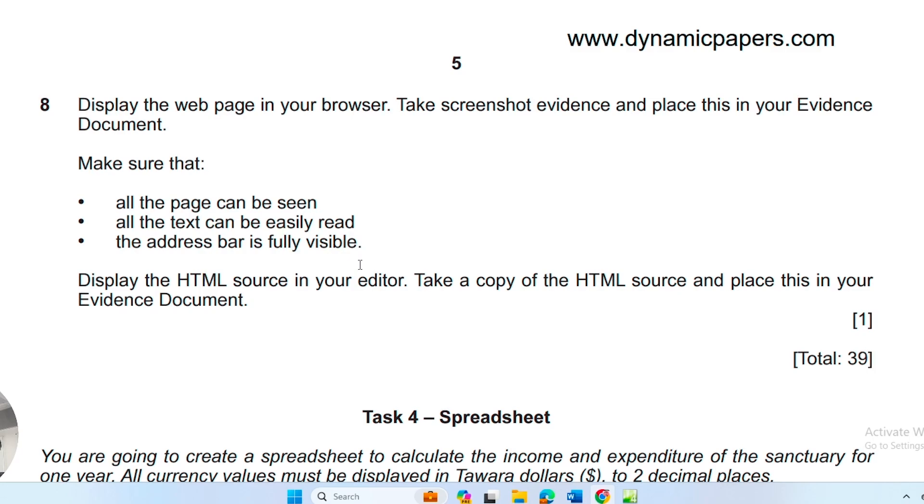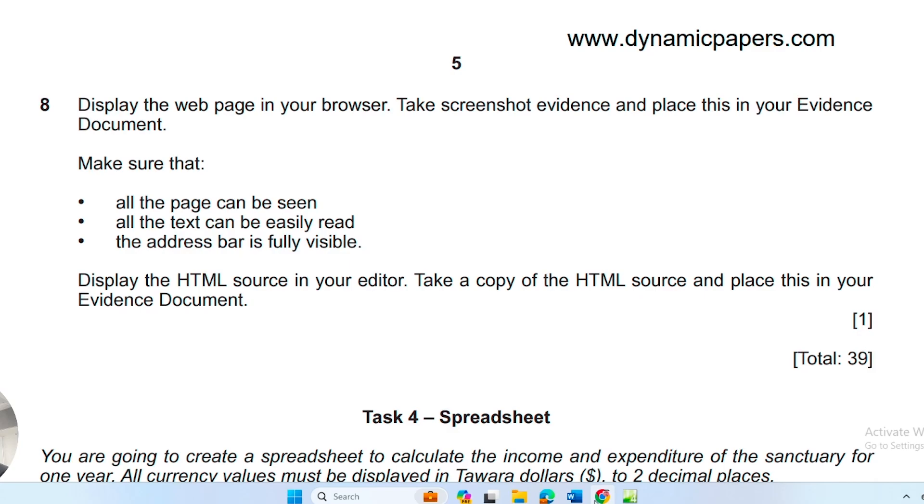It asks us to display the webpage in our browser, then take screenshot evidence and place this in the evidence document. Make sure that all the page can be seen, all the text can be easily read, and the address bar is fully visible. We're going to make sure that these criteria are done.